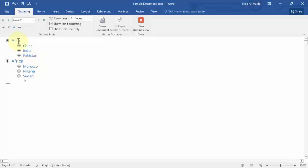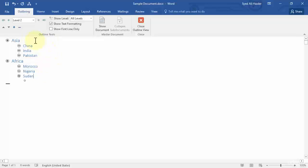So here you can see that I'm outlining my Word document — I'm adding only the headings and then I can explain beneath each of these headings what text I need to write. Once you're done with the outlining, you can click Close Outline View.